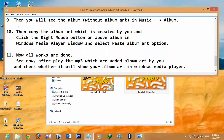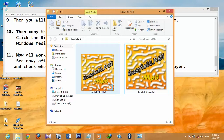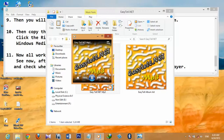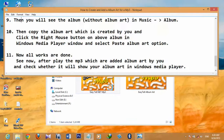Now all the work is done. Play the MP3 you added album art to and check whether it shows your album art in Windows Media Player. You can see the album art created by you is now added to your MP3 and is shown. Thank you.